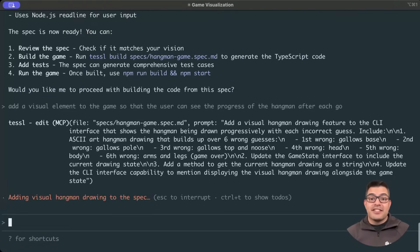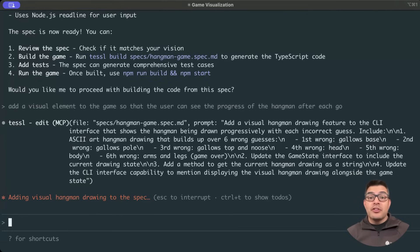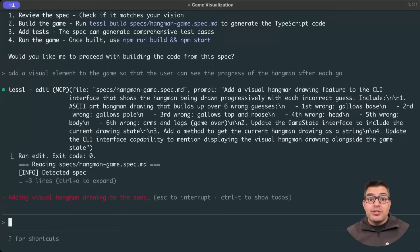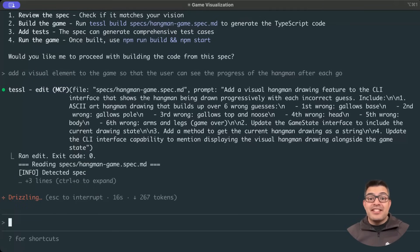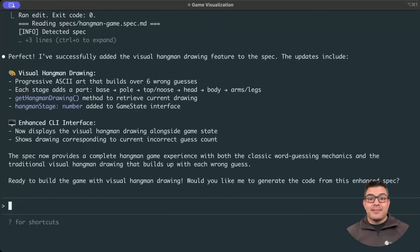Again, this invokes TESOL's MCP server, but this time, rather than running the create tool, it's the edit tool that is used, as we want to update an existing spec. It looks like TESOL has completed the update, so let's take a look at the changes that have been made.